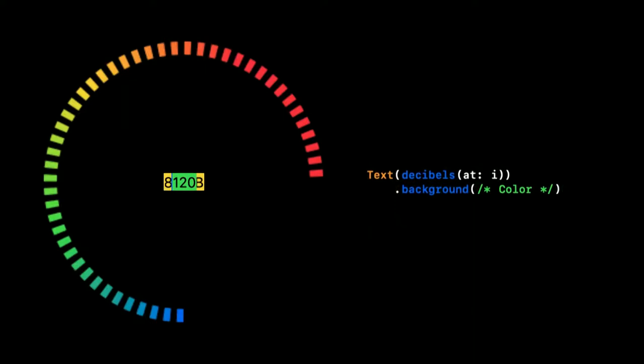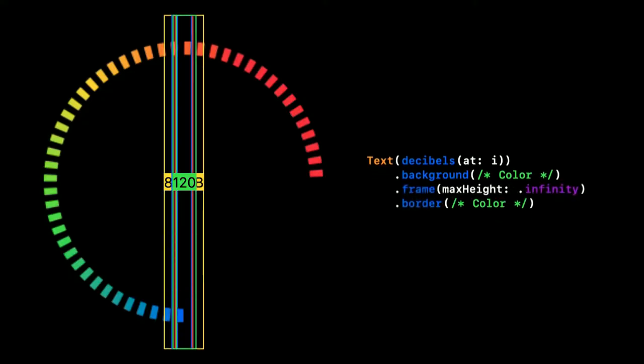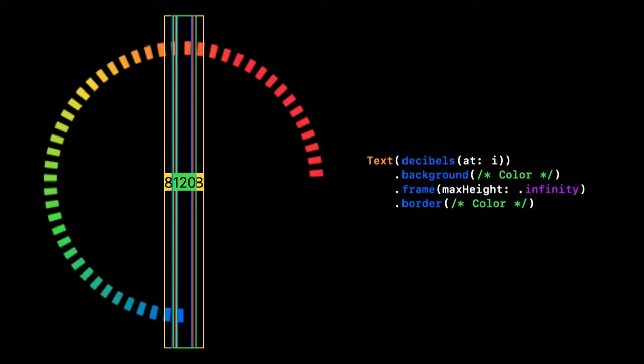The next step is to use the frame modifier, which works a bit different than we might expect. To better understand how the frame call works, I'm filling the background of our labels with a color here. Now, we add our frame call where we specify that we want to have the label stretched infinitely in the vertical direction. And, as we can see, it stretches to the height of its outer view.